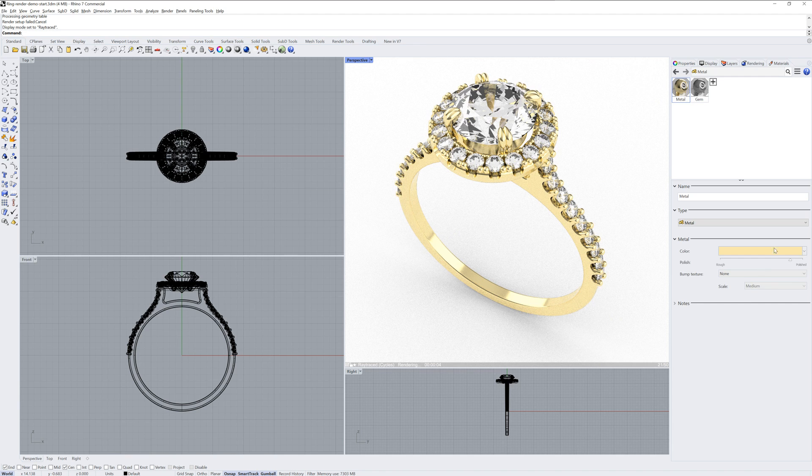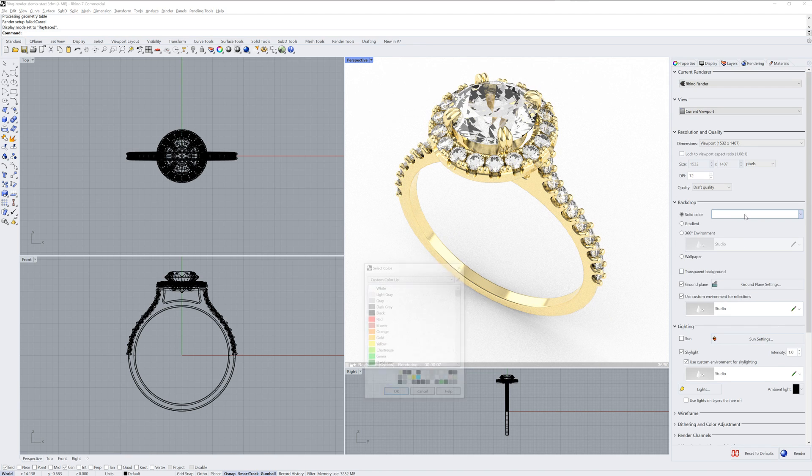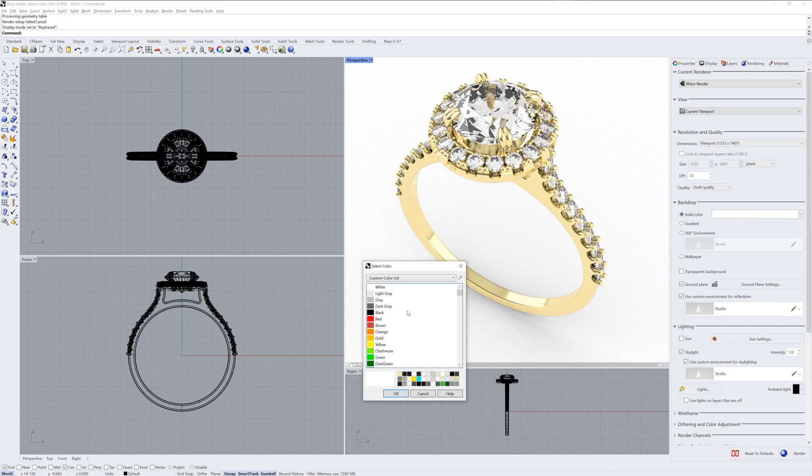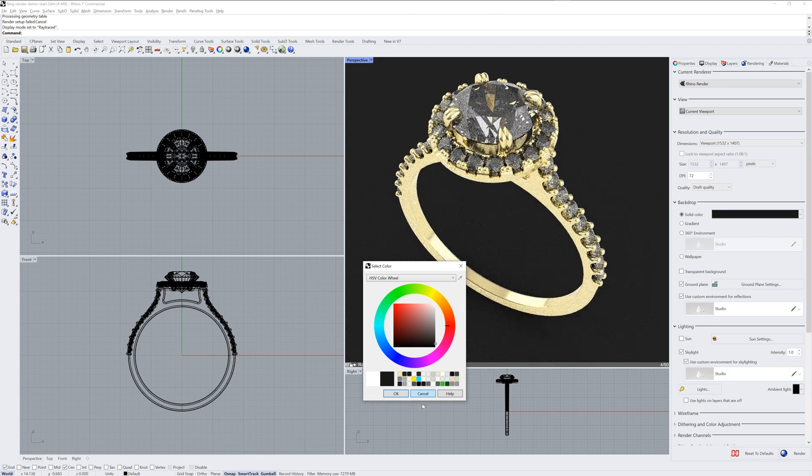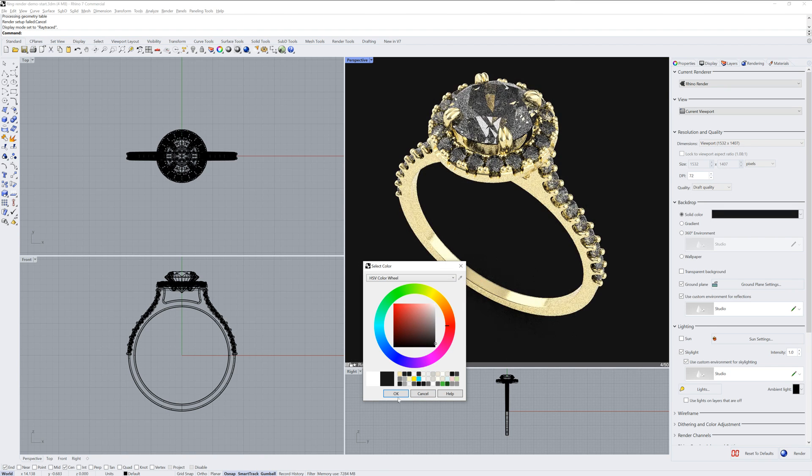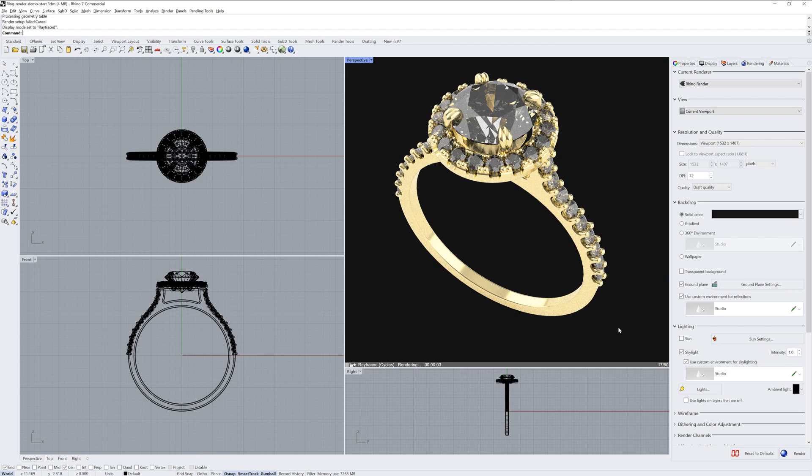Back in the Rendering panel itself, we have a Backdrop section. It defaults to a white color. If we change this to something darker, closer to black, you can see how it negatively impacts the look of the stones.